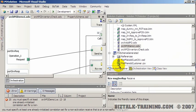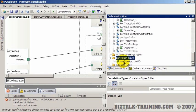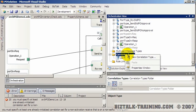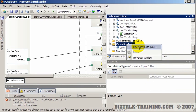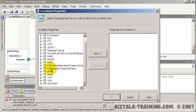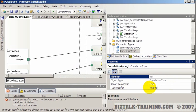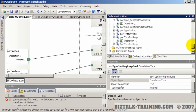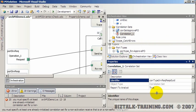In the orchestration view we have correlation sets and correlation types — we've done this before. We add a new correlation type, navigate down to the PO stuff, find the PO property type schema, and add the correlation GUID. We name it something like 'inventory request response GUID core type'.